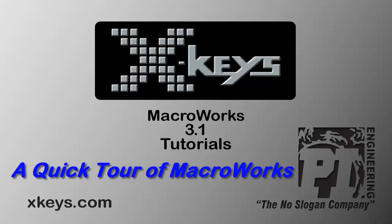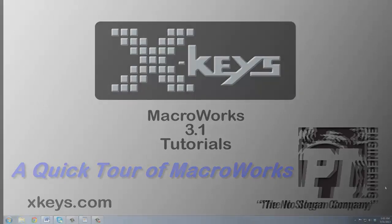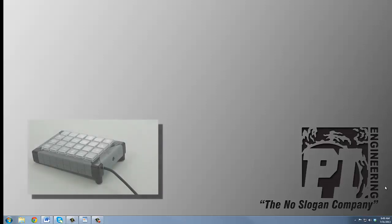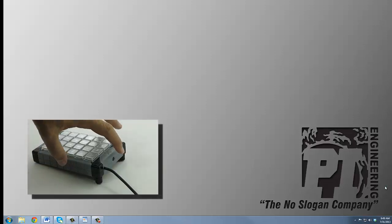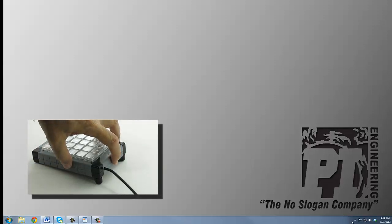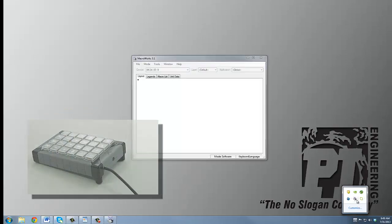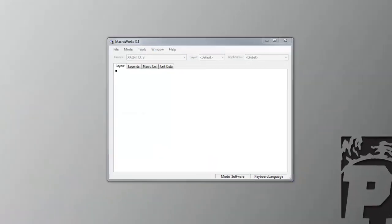Once installation of MacroWorks 3.1 is complete, you can launch it either by pressing the programming button on the top edge of the X-keys or by selecting the icon from the taskbar menu.